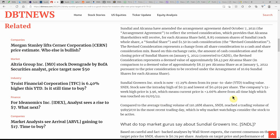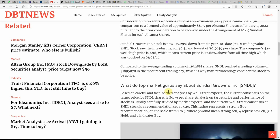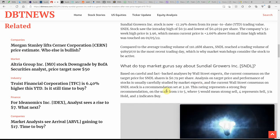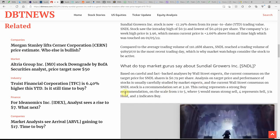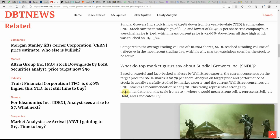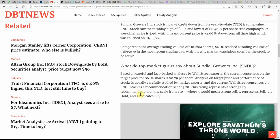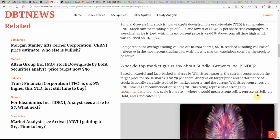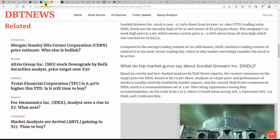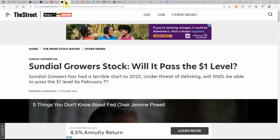There, it kind of goes over some ratings and price action. Again, you can find all this on DBT News. And, we'll go over some ratings here towards the end.